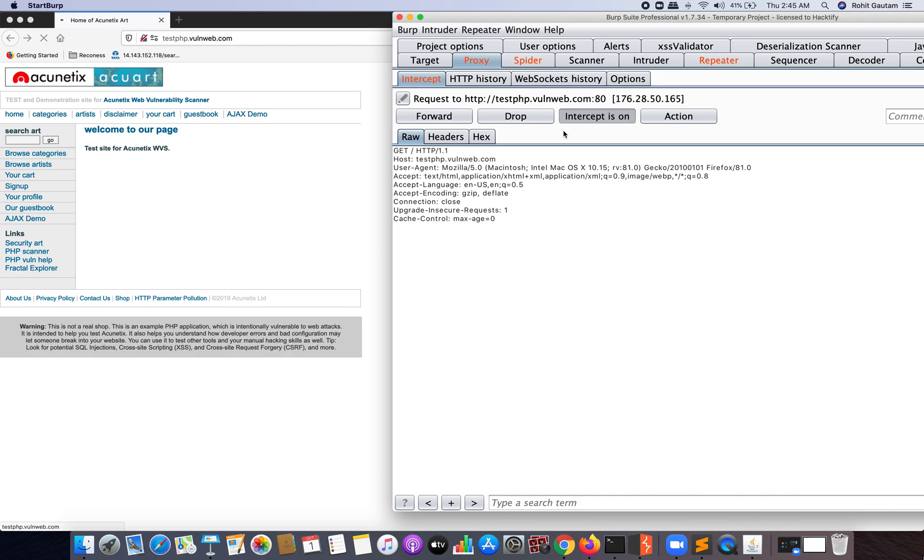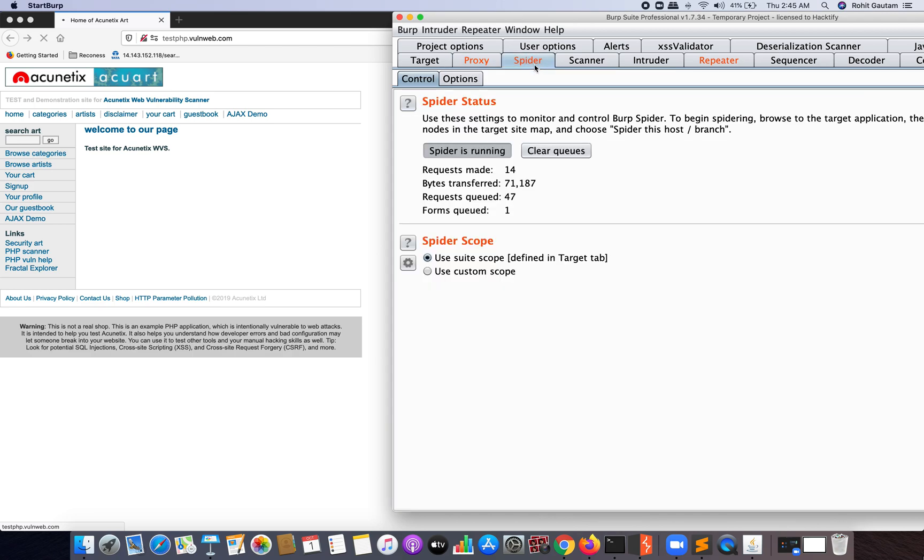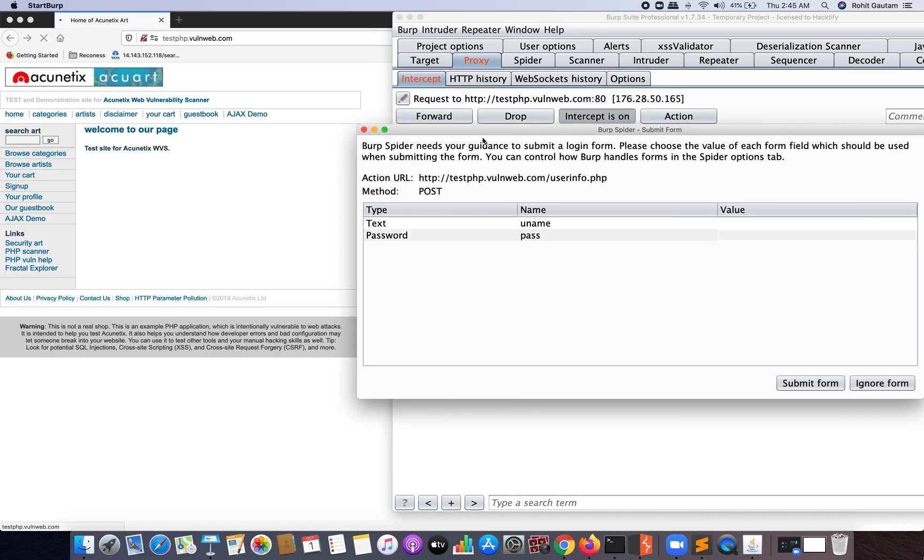I will again right-click and send this to Spider. I'm sending this to Spider because I want as many endpoints for this specific target. Remember, if I'm increasing the scope for my target, that means I may get a lot of parameters that may turn out to be vulnerable, and I can identify a valid LFI-based vulnerability. That's why putting this to Spider is very important.